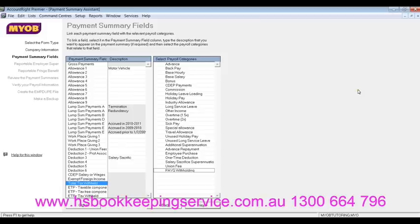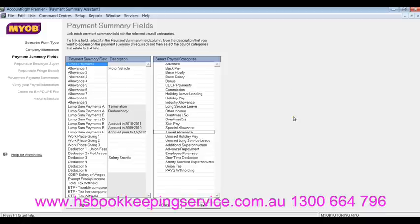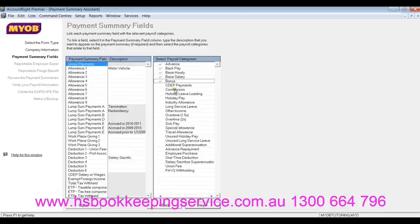In this window, we actually link the payroll categories to the payment summary fields. We'll start with gross payments. Gross payments would include any payments that are actually included in the gross wages or gross salary for your employees. What you do is highlight the actual summary field and then tick all the categories which are included in this field. Gross payments could include advances, back pay, hourly or salary, bonuses or commissions, holiday leave, overtime, sick pay — all of these could be included in your gross payments.